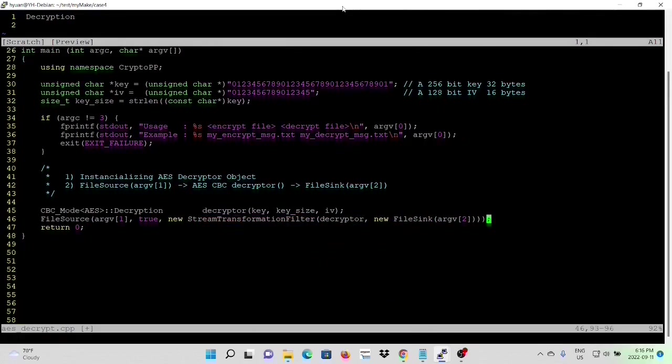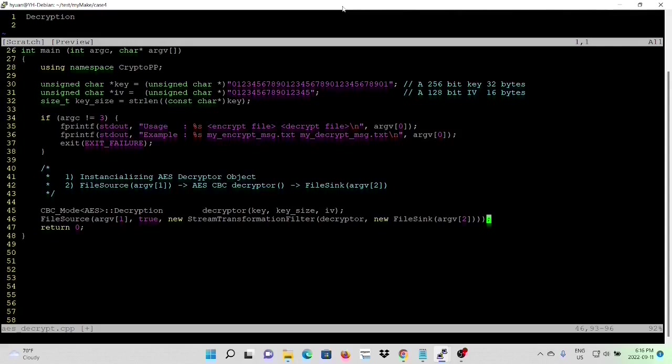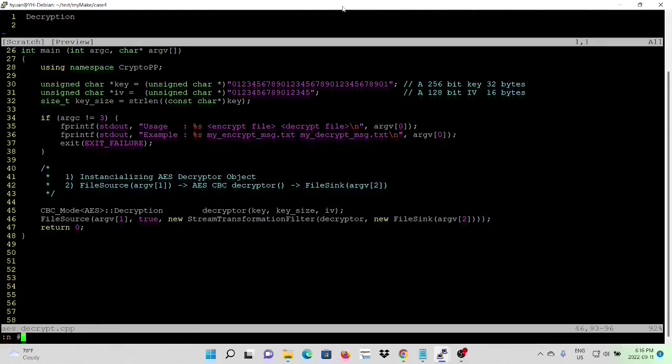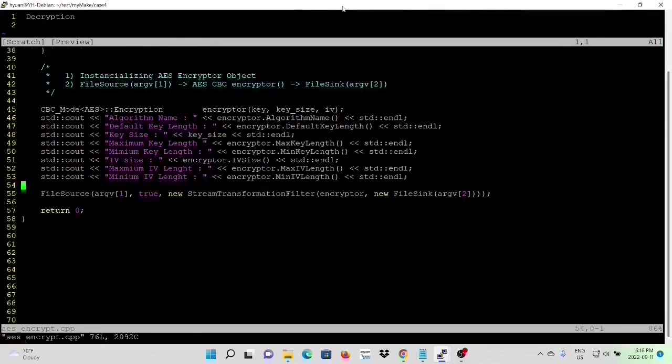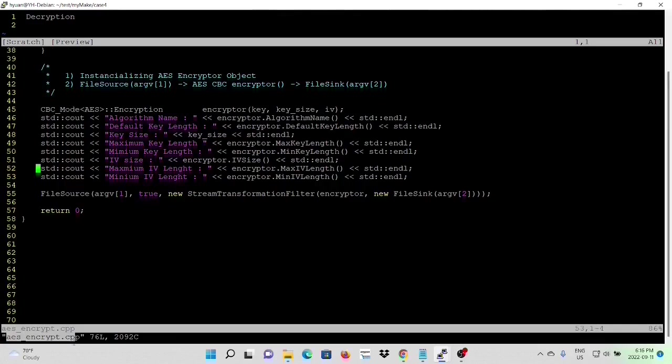And as we said, decryptor has also some data and parameters similar as the encryptor. And in this example, we are going to print them out for your reference. Because they are similar, so we are going to copy from previous example. We go to program number one, which is AES Encryptor.cpp, and we are going to copy one, two, three, four, five, six, seven, eight, eight line.